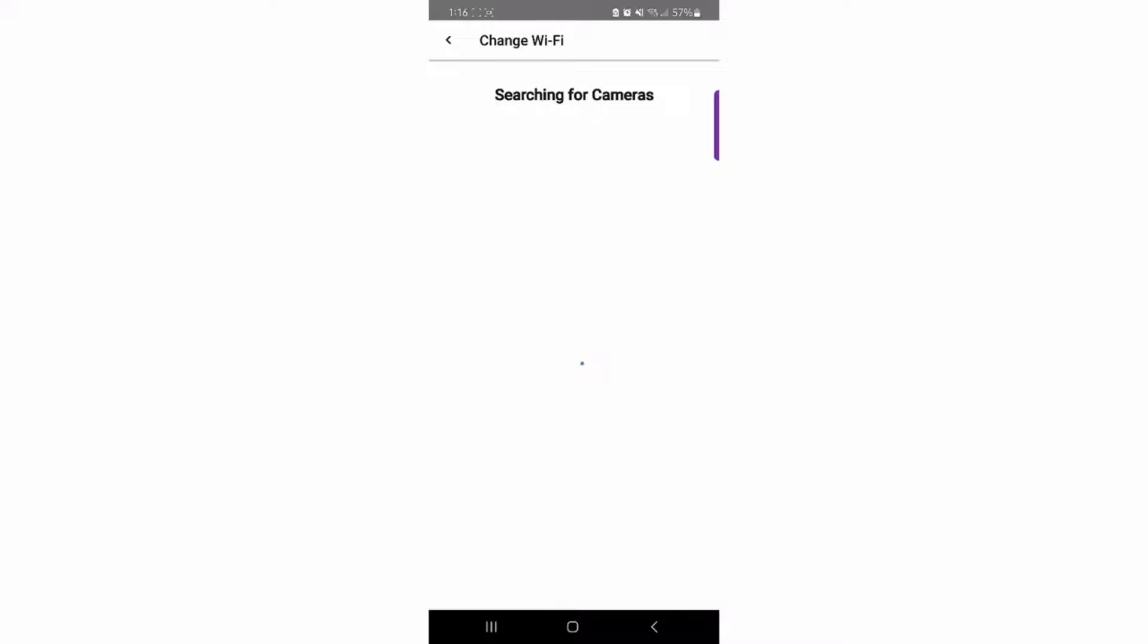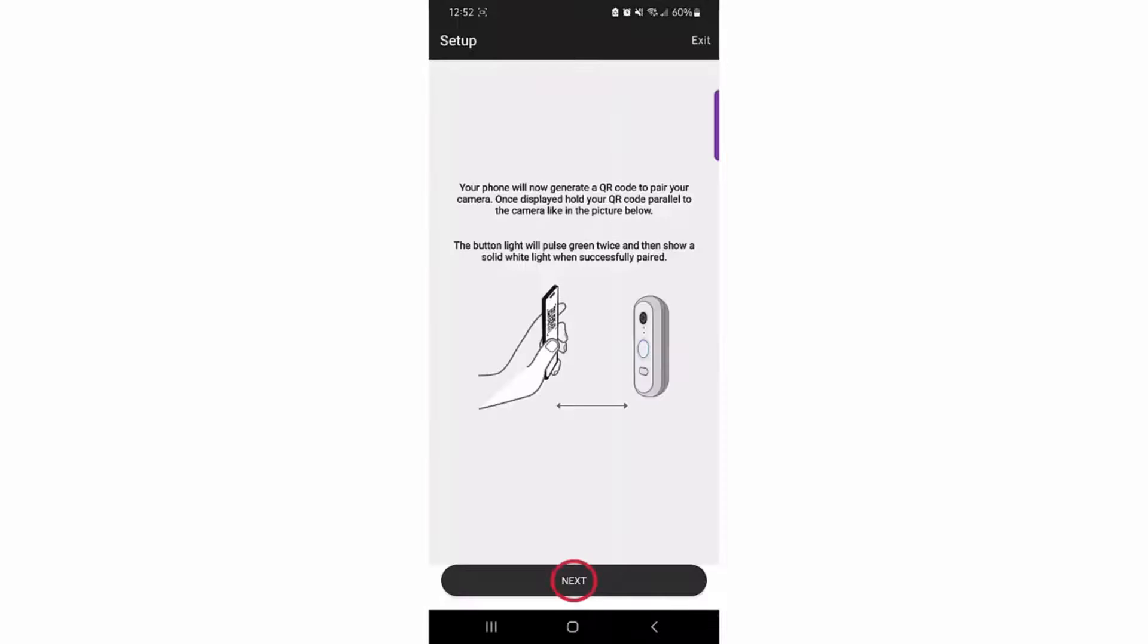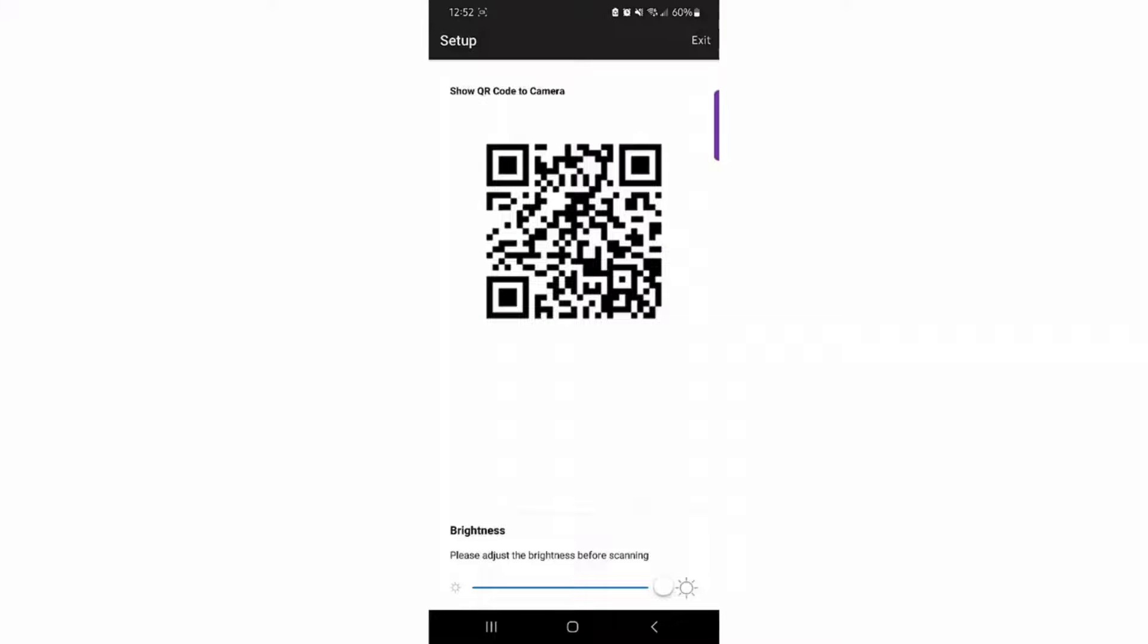Activate Bluetooth on the enrolling device. The app will automatically search and connect to the doorbell. Once the app locates the doorbell, it will display a QR code. Scan the QR code to start the process of network enrollment.